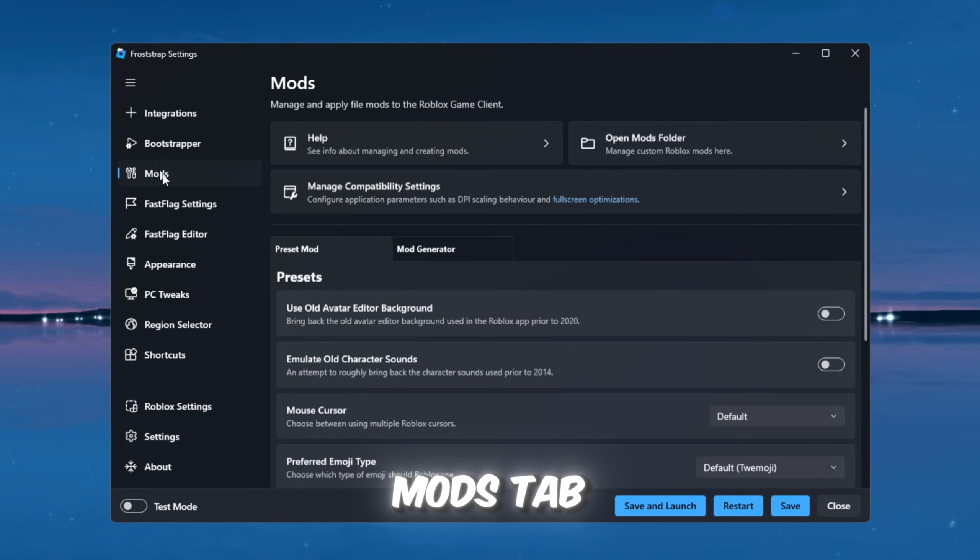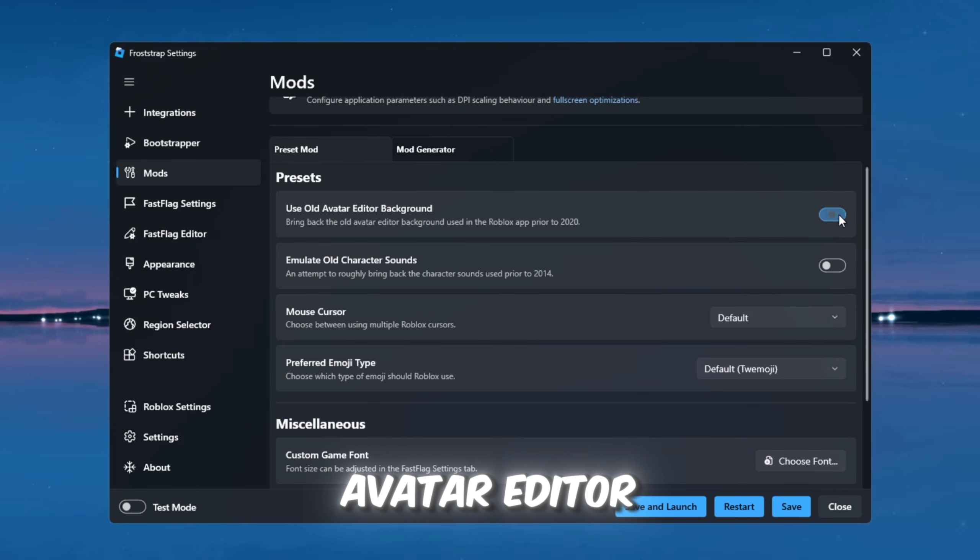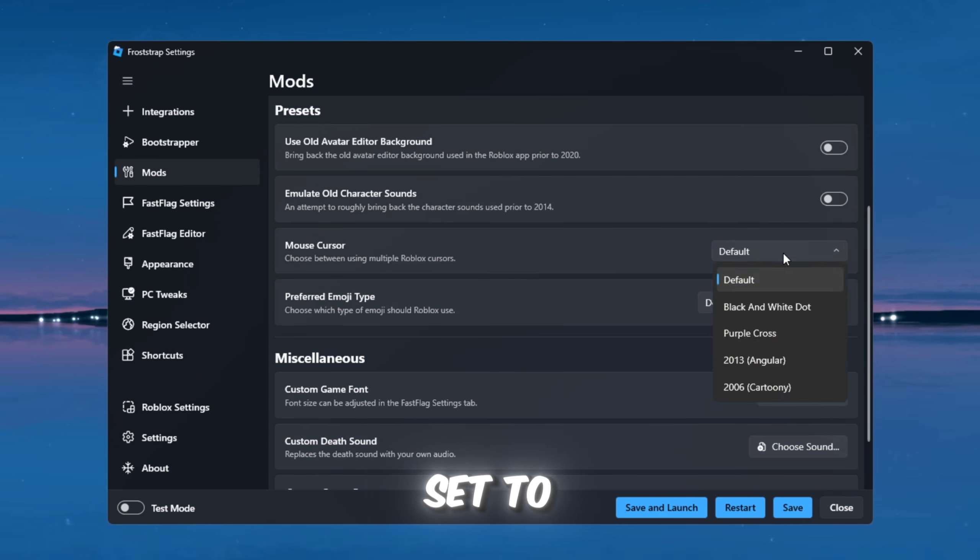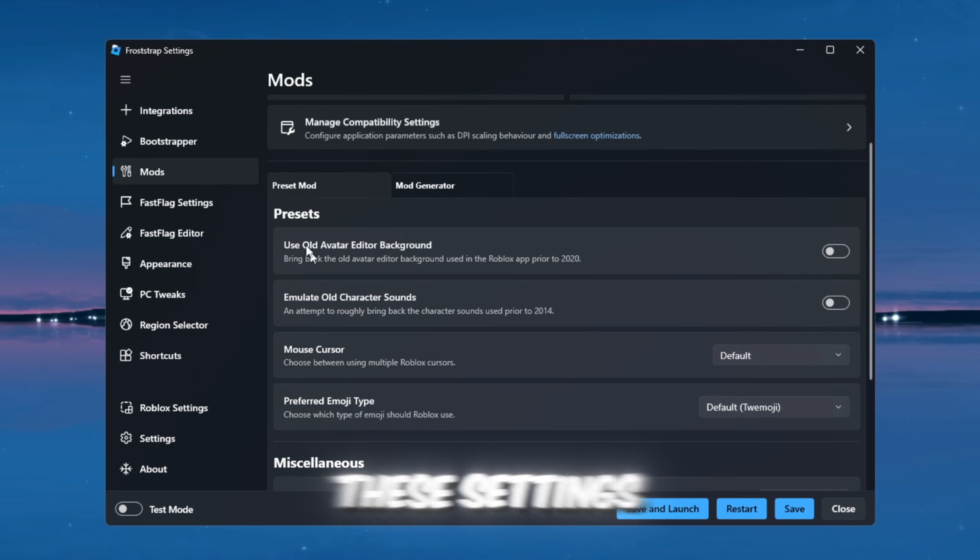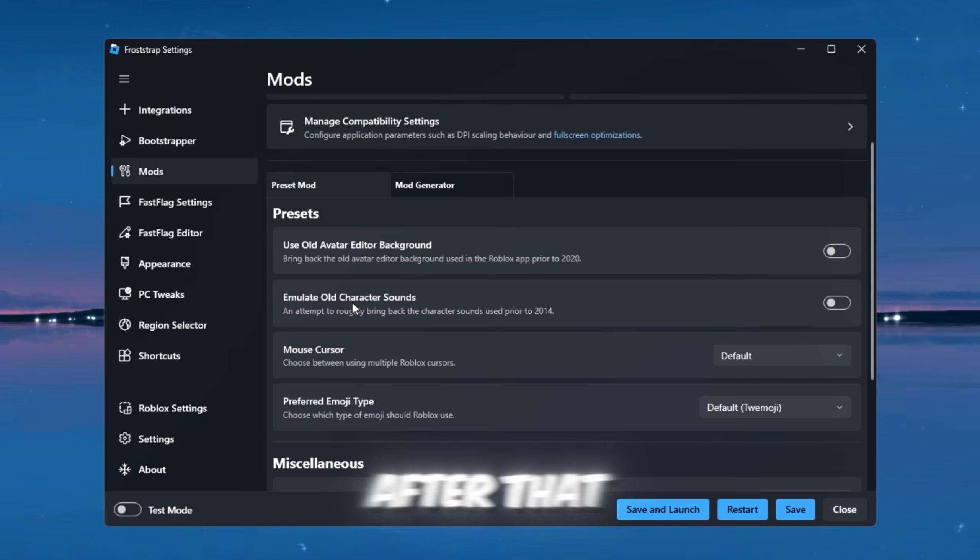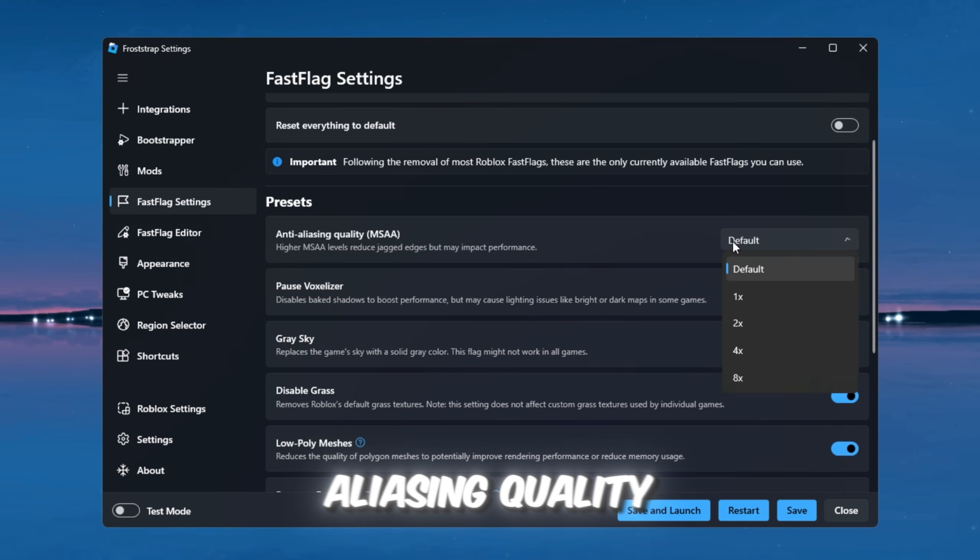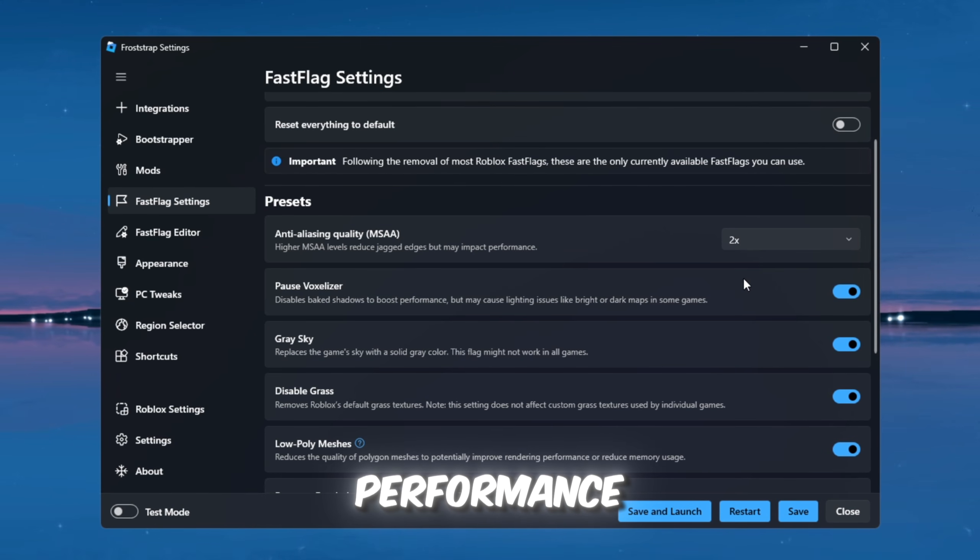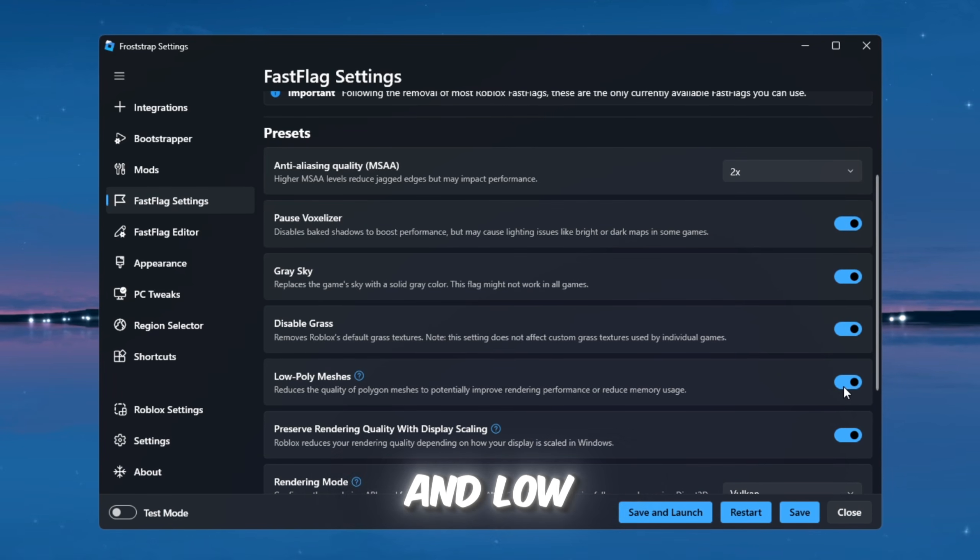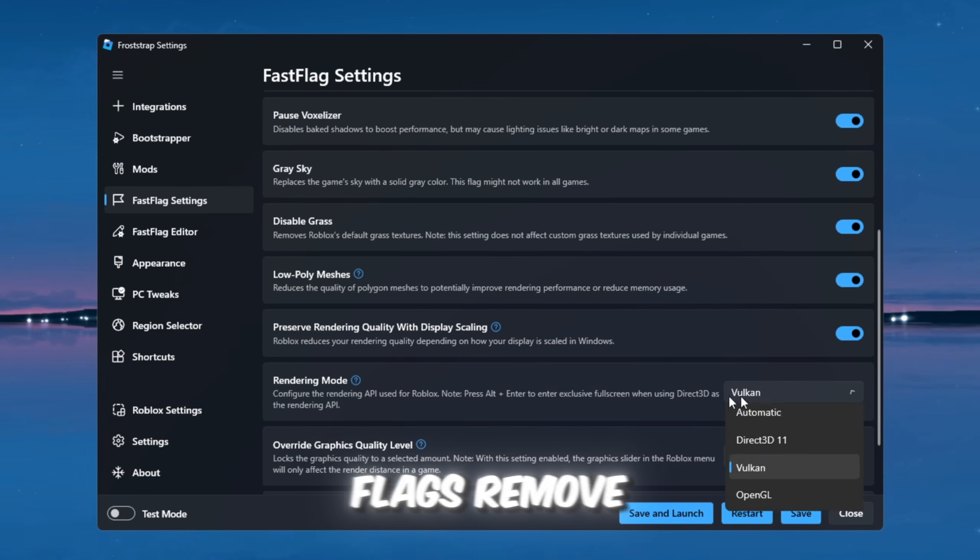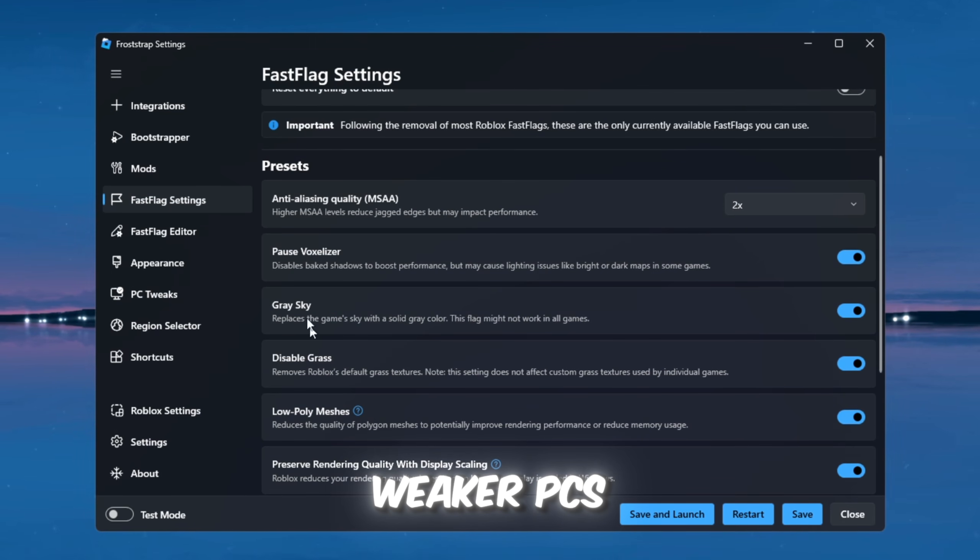Now move to the Mods tab. Turn off Use old avatar editor background and emulate old character sounds. Keep the mouse cursor set to Default, and set Preferred Emoji Type to Default, Twemoji. These settings remove unnecessary effects that can lower FPS. After that, go to the Fast Flag settings. Set Anti-Aliasing Quality RMAA to 2x for smooth visuals without hurting performance. Enable Pause, Weather, Gray Sky, Disable Grass and Low Poly Meshes, and set Rendering Mode to Vulkan. These Fast Flags remove heavy graphics and give a massive FPS boost, especially on weaker PCs.